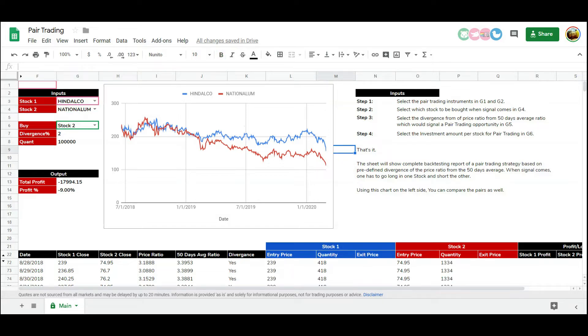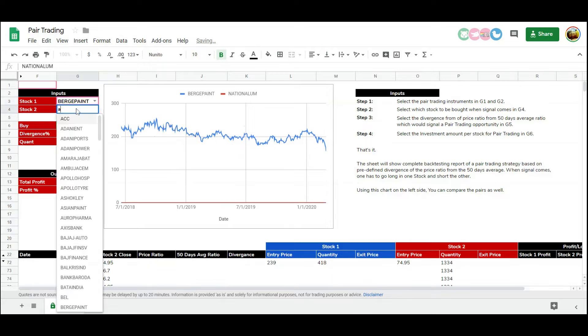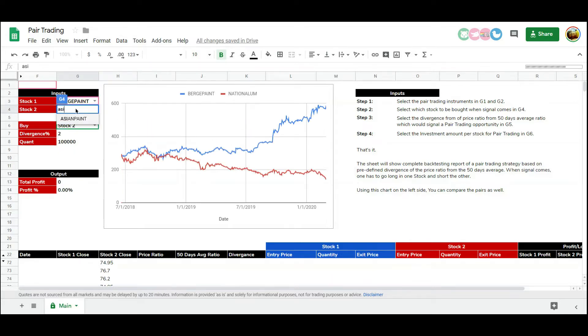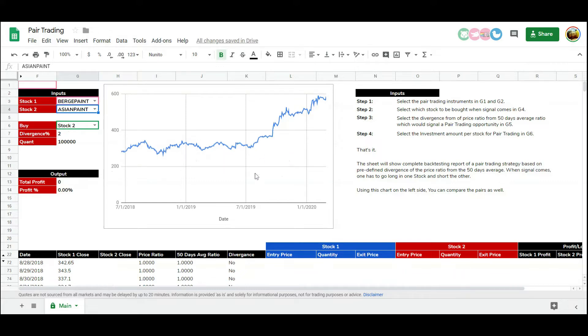Here is a comparison of Berger Paints with respect to Asian Paints. We can clearly see that Berger Paints went up significantly lately, creating a divergence. Here is another example of a comparison between BPCL and Indian Petro, both are oil marketing companies.